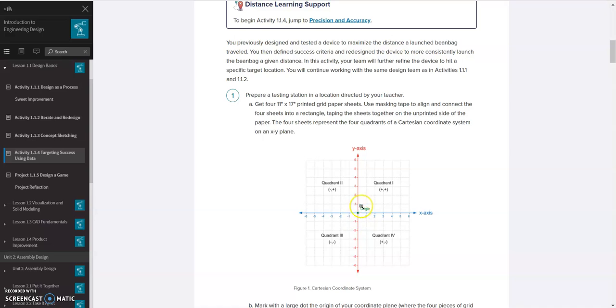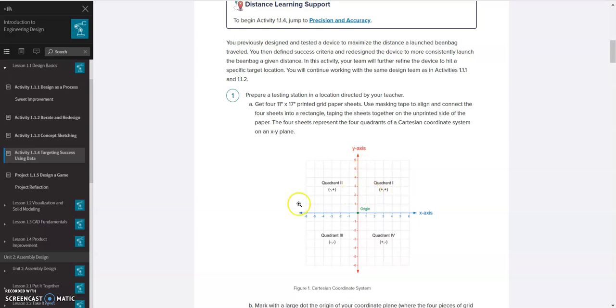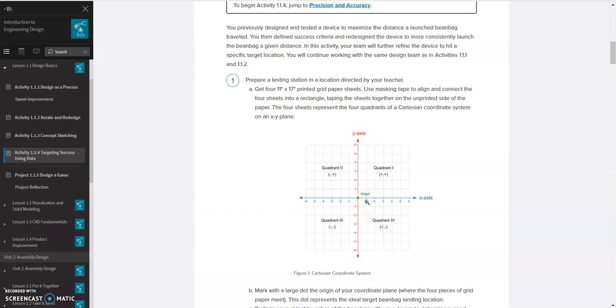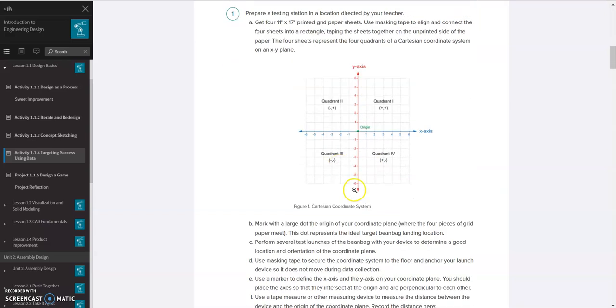Then you do the same thing forward and backwards. If it's in front of your target, you're going to make it a negative value. If it's behind, you're going to make it positive, and you just measure that distance out and record that under the y value in your data table.